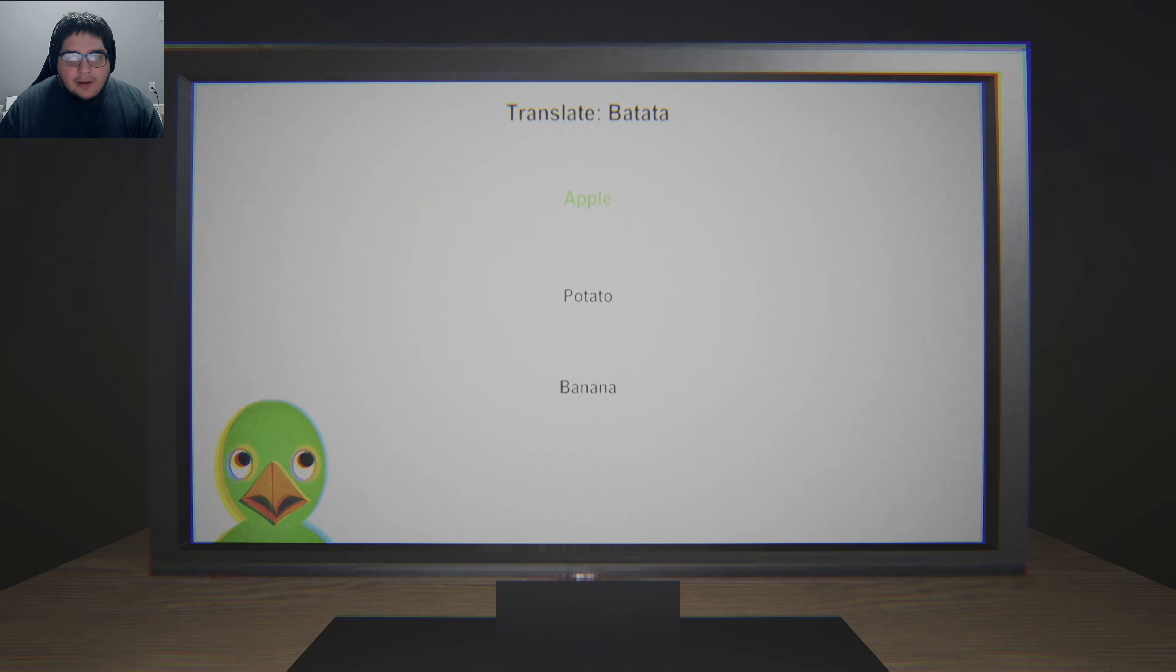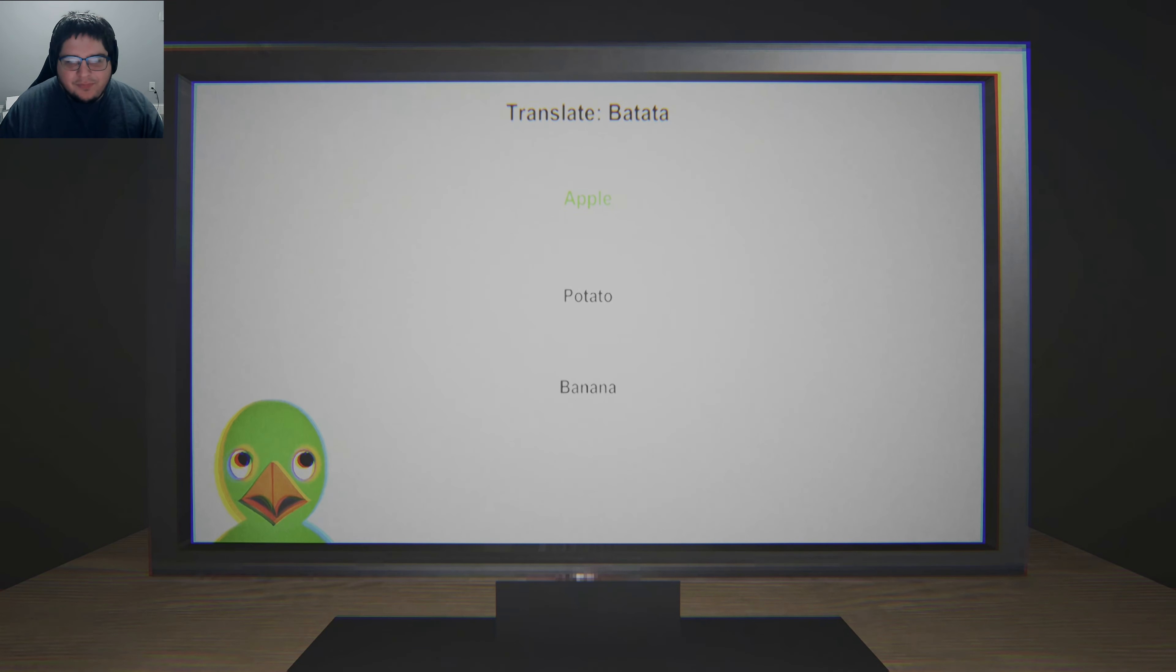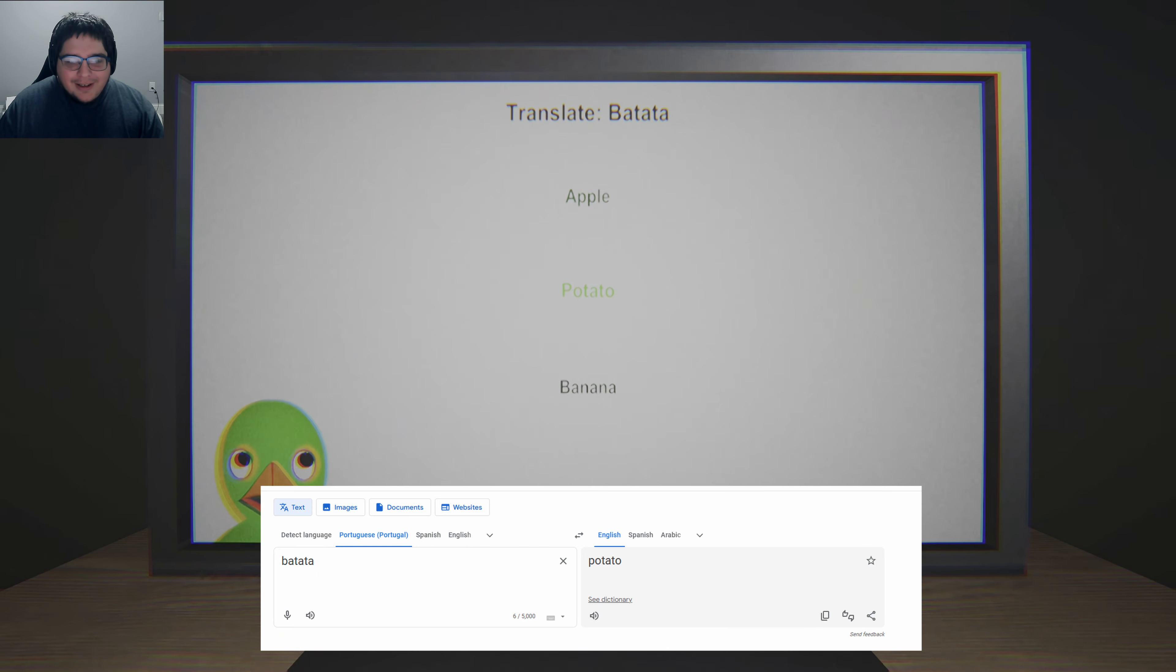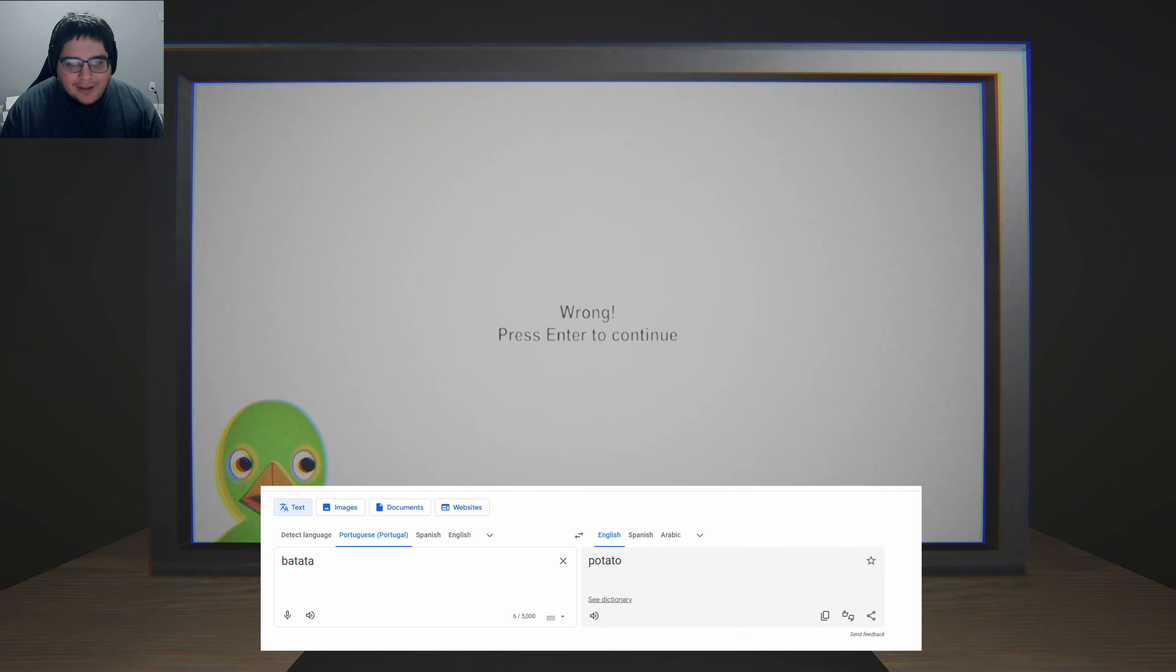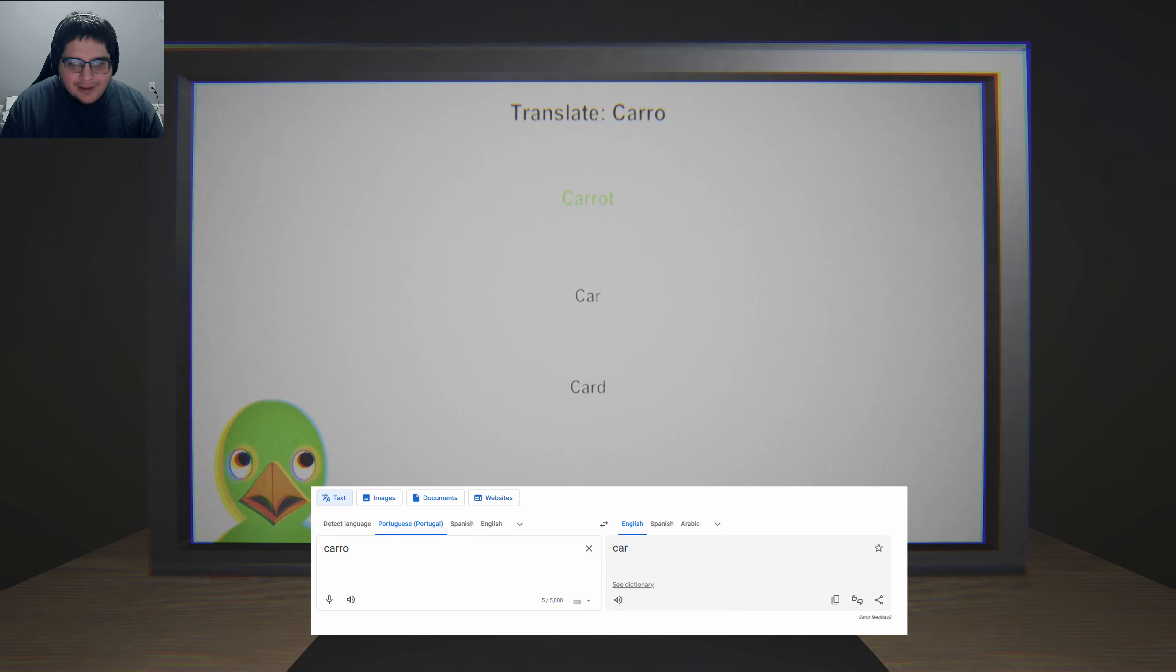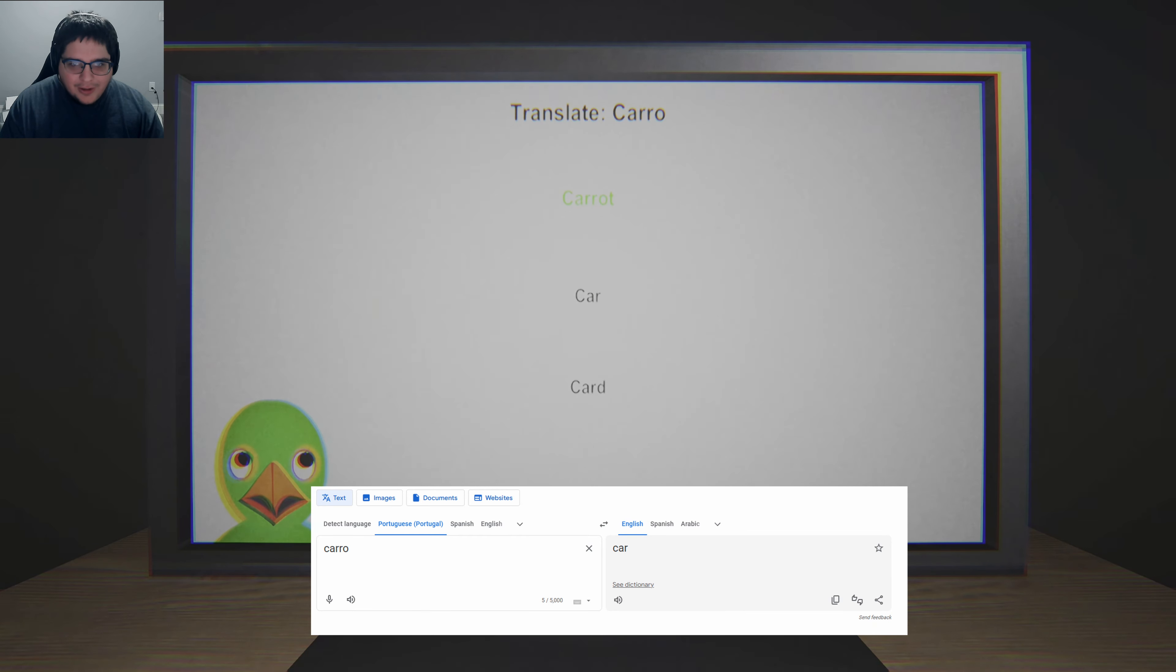And... Oh god. I don't know any Portuguese. Is this right? Okay. Cardo is Spanish for car.